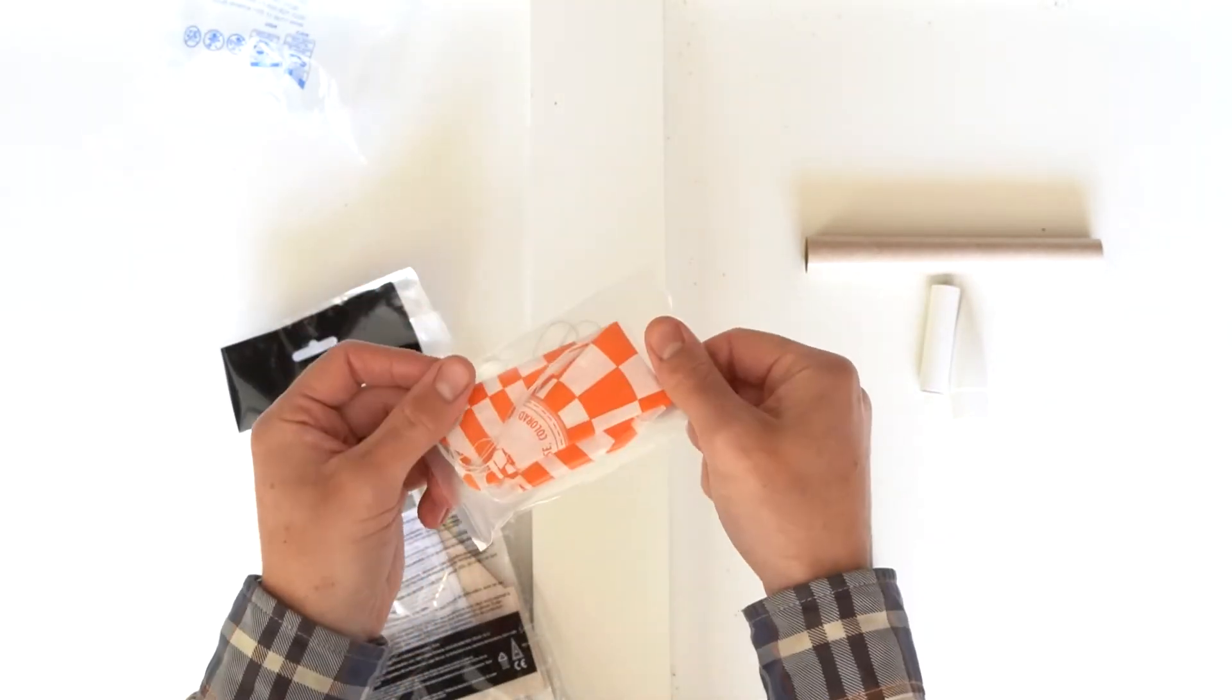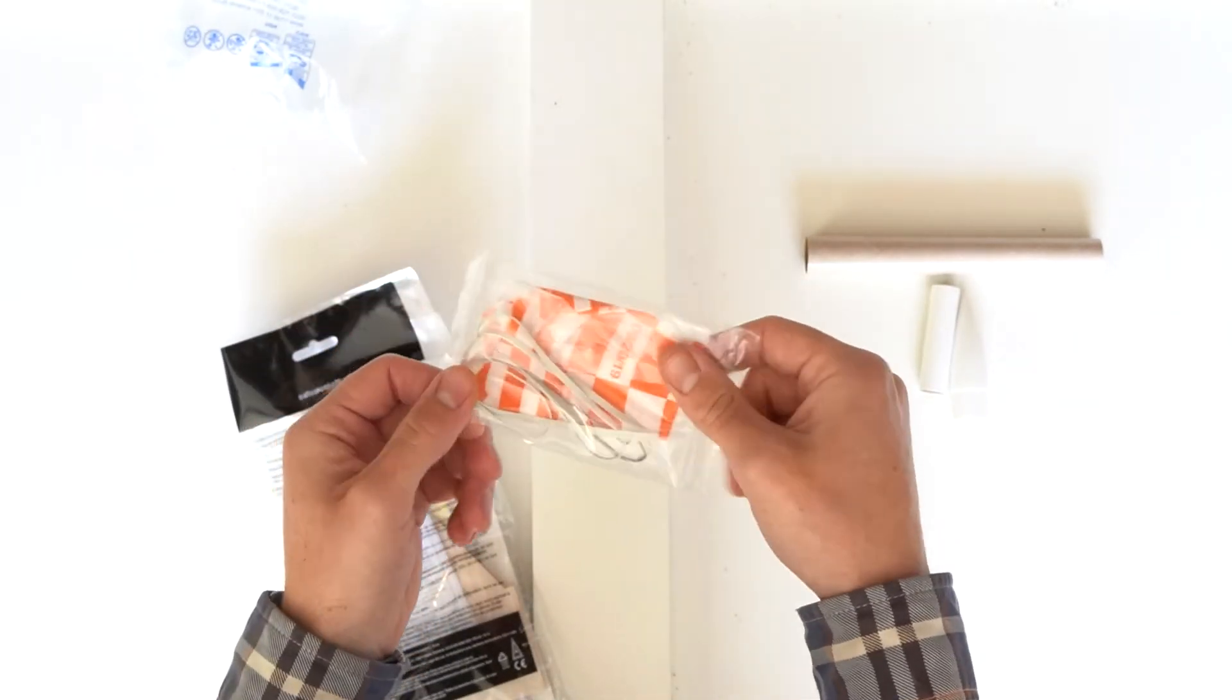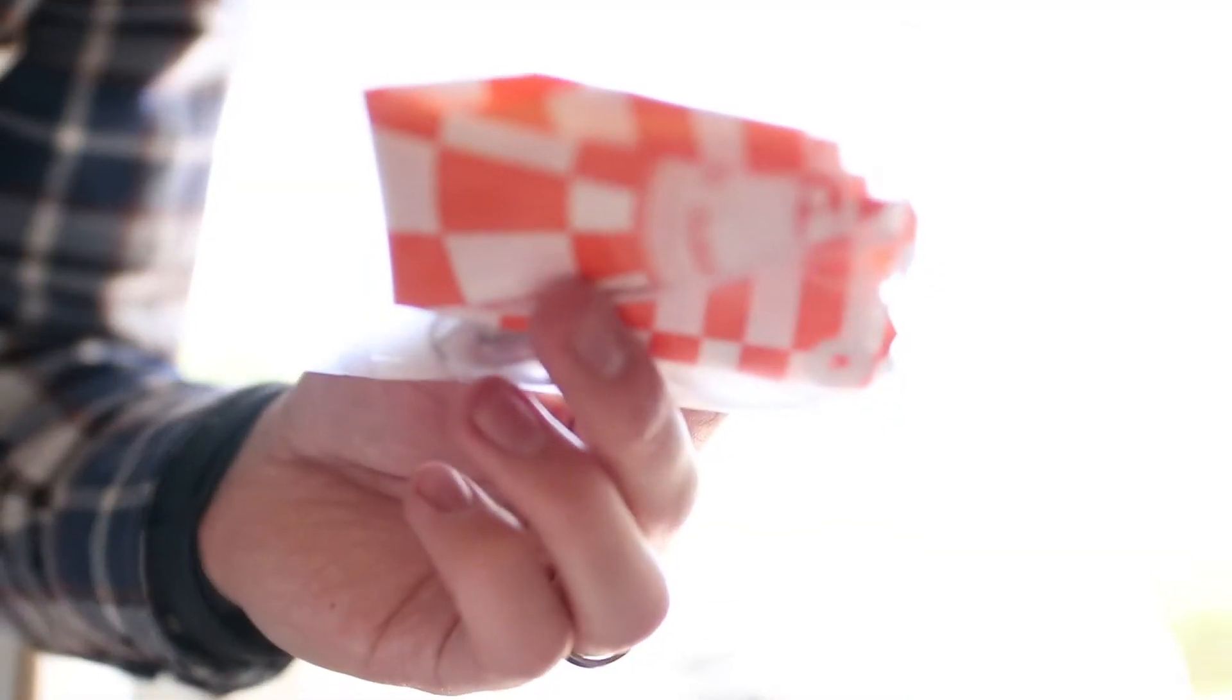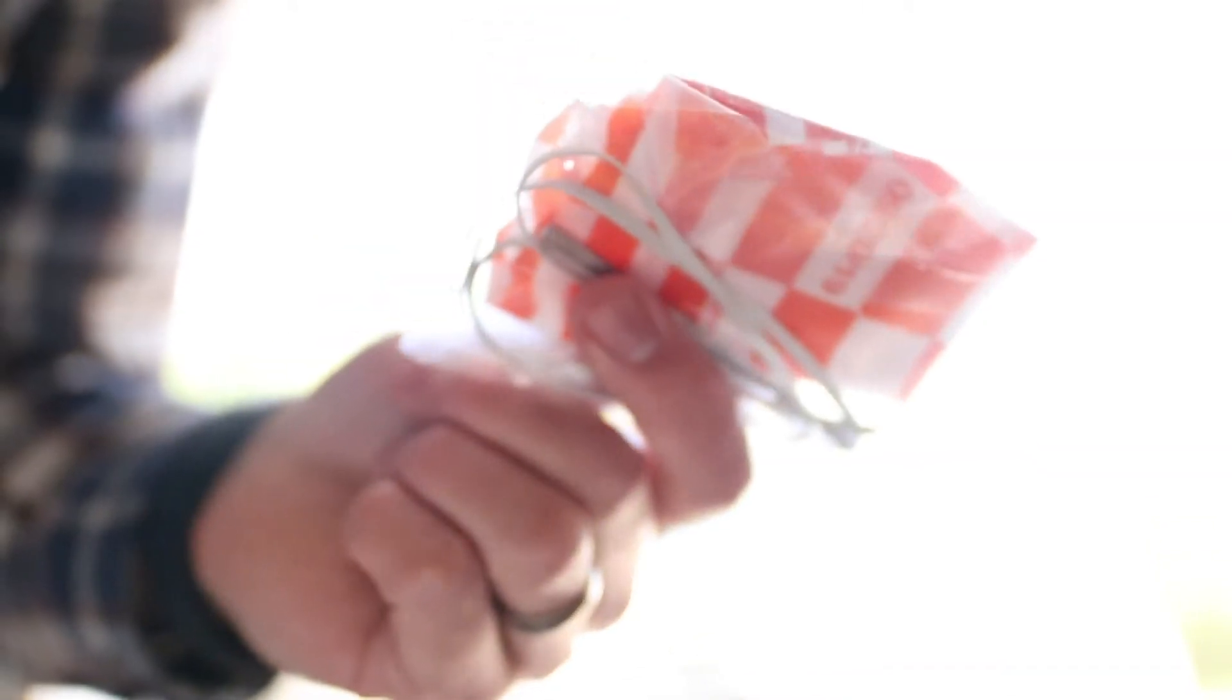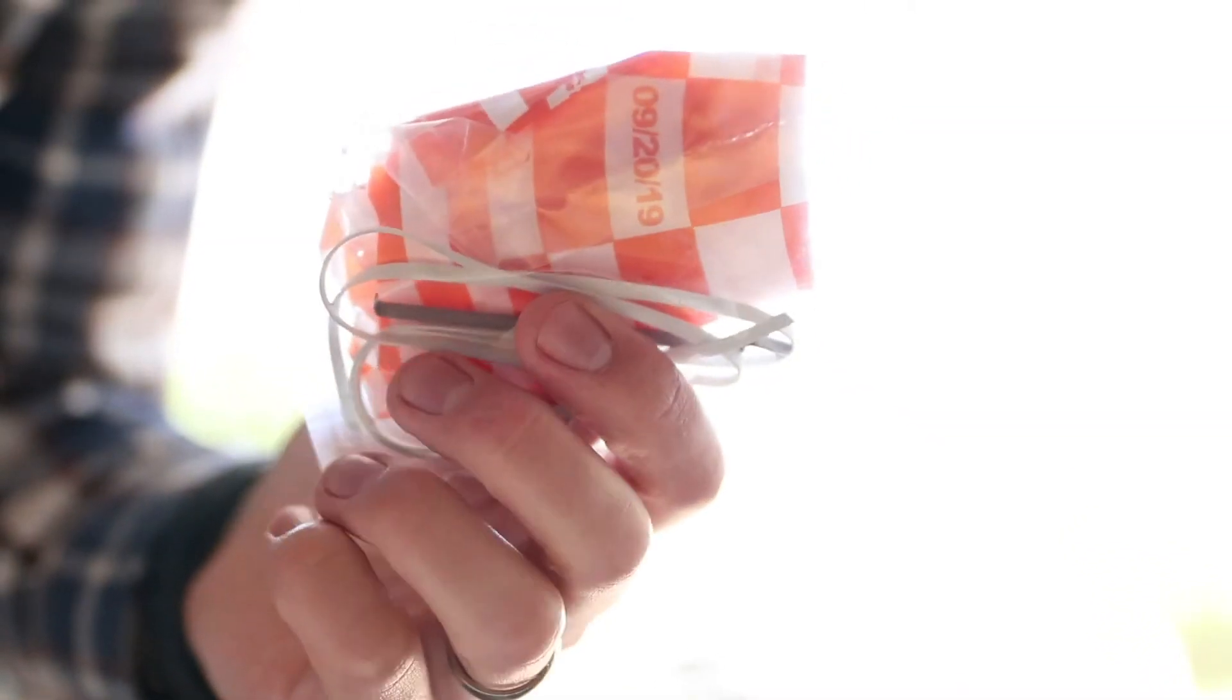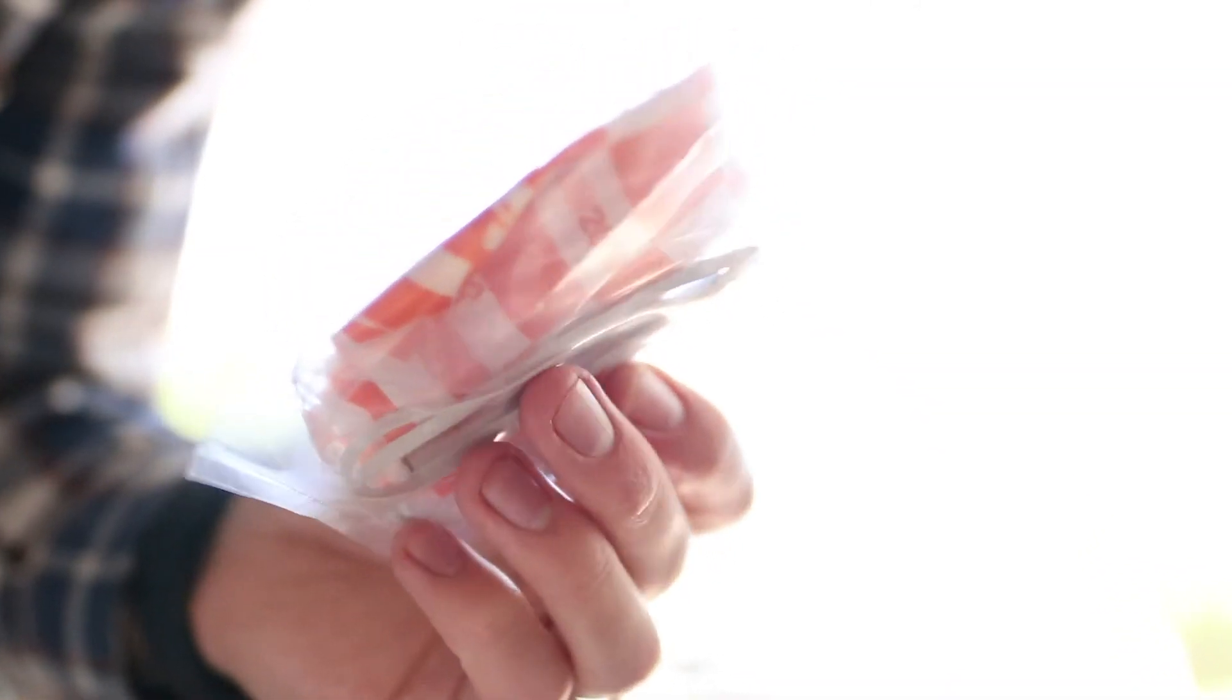Here's the 12-inch parachute and shock cord, which is probably the most important piece if you want to launch your rocket more than once.